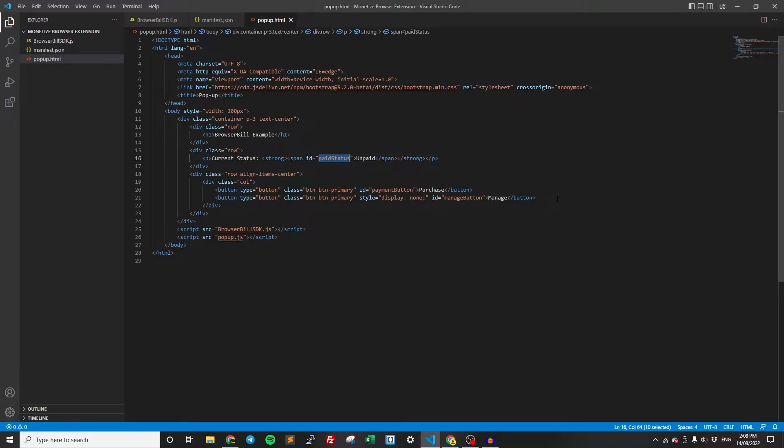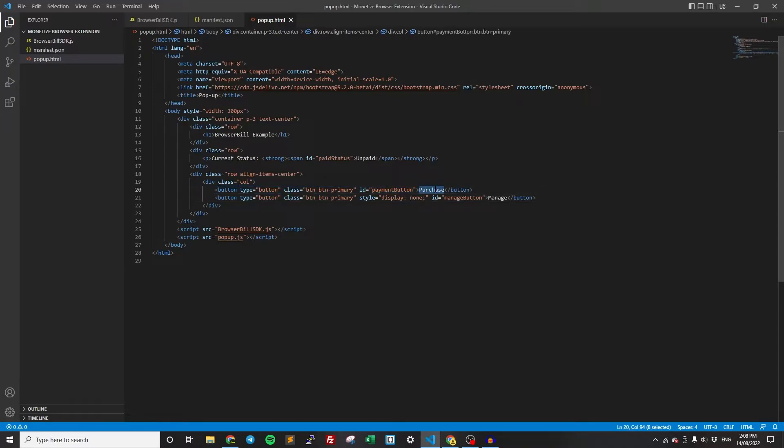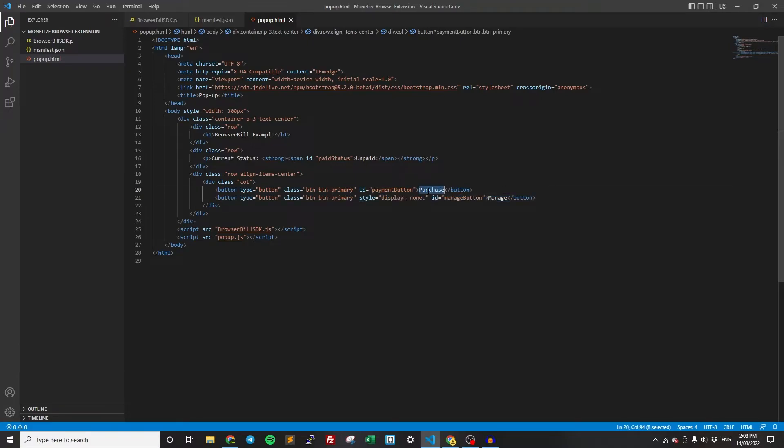Then down here, we have some buttons. We have the purchase button, which will take them to the purchase page. And then we have the manage button, which will take them to the management page. Obviously purchase will only be shown if they haven't purchased and manage will only be shown if they have purchased.